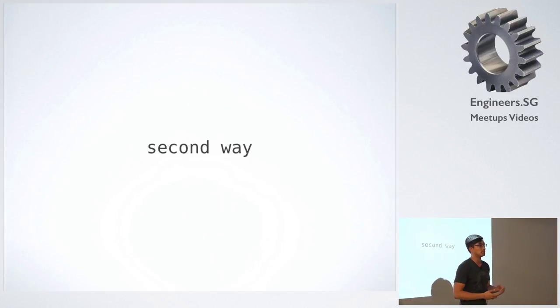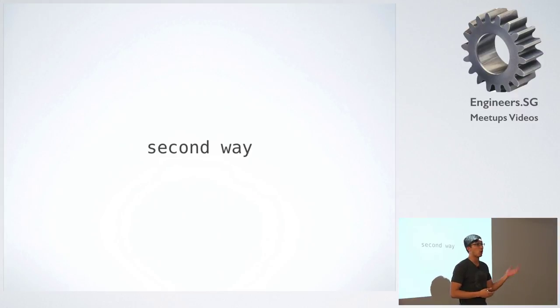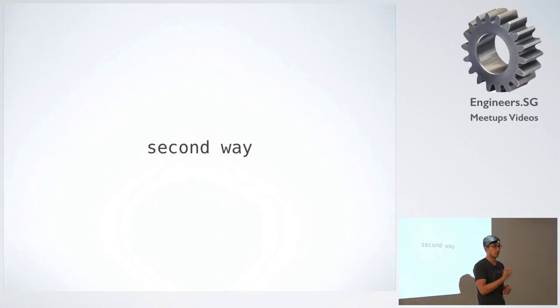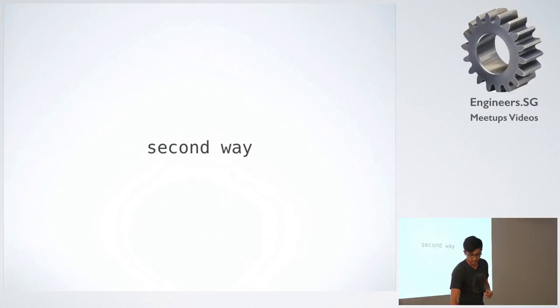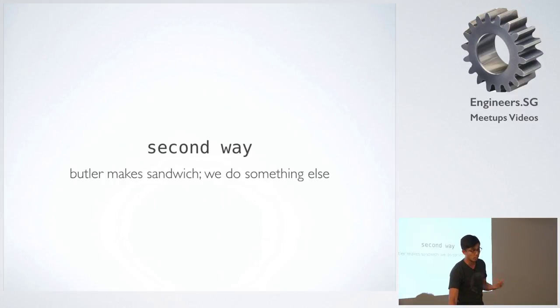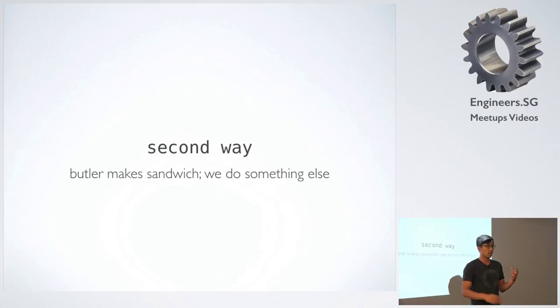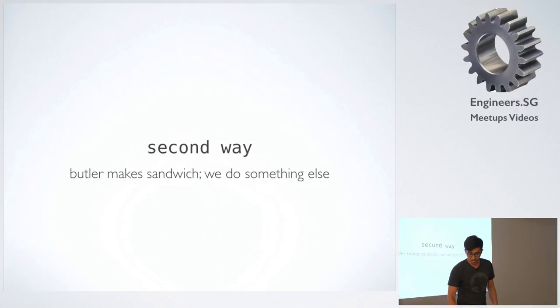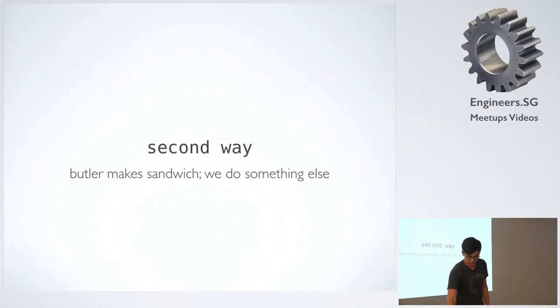Then you can just take your sandwich. So that's the asynchronous way, the non-blocking way. So these are just analogies to try and help you understand, or help me understand, how callbacks actually work.